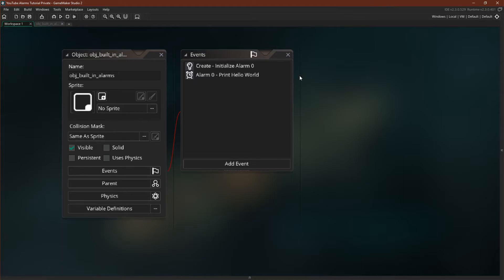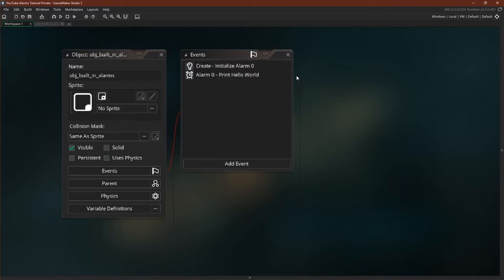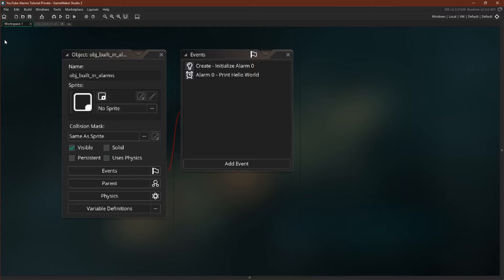The important thing to note is that GameMaker, because it's doing it for you, only decreases the alarm's value by one every step, and this means that the built-in alarms are tied to the frames per second. So an alarm that is set to 60 will last for a second if you are at 60 frames per second and will last for two seconds if you are at 30 frames per second, and there's no way to change that. GameMaker controls it for you.